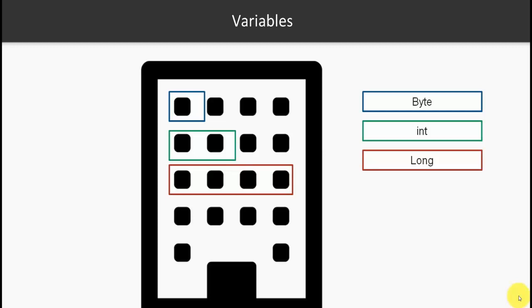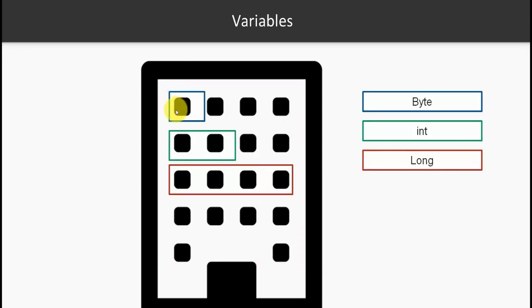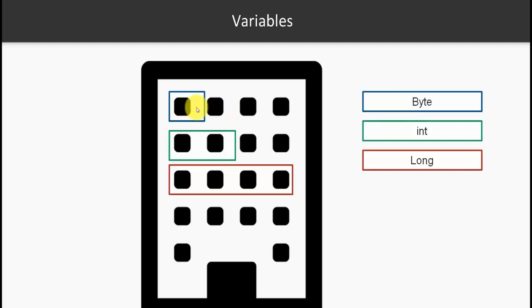In general, the computer's memory is divided into bits and bytes. Let's say that this building is much like a computer's memory and each of these boxes signify one byte. Now one byte equals eight bits.